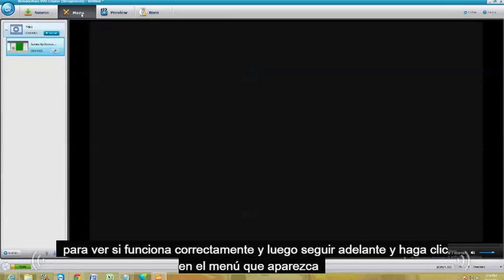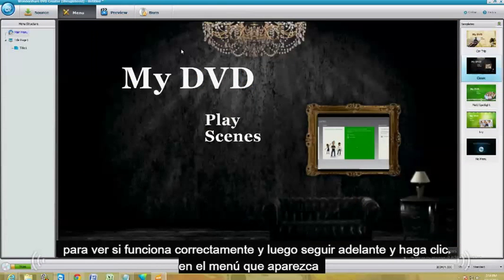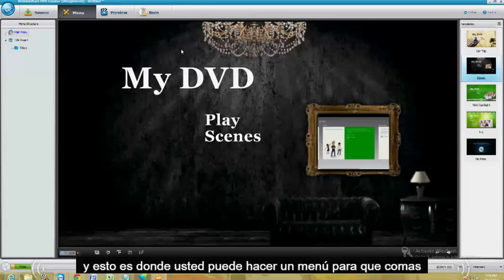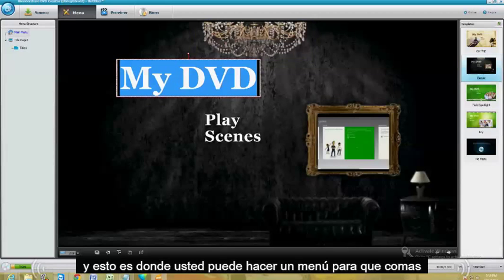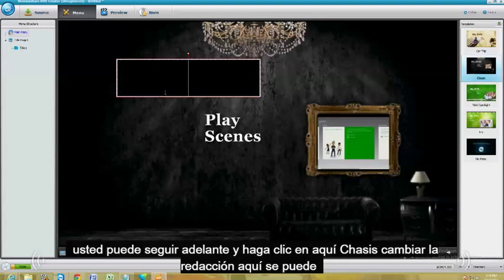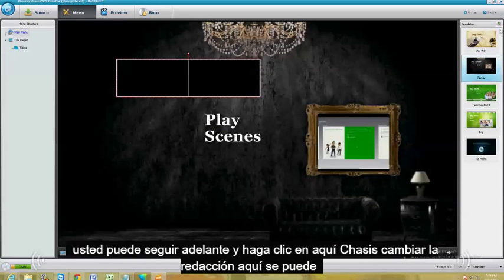Then go ahead and click on Menu up here. This is where you're going to make the menu for your DVD. You can go ahead and click here and change the wording.